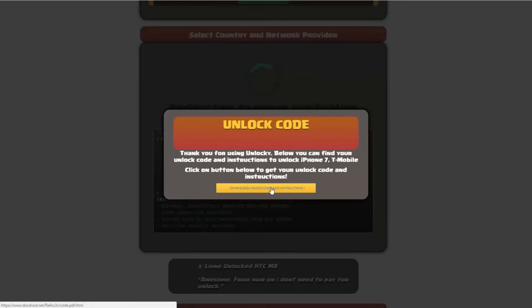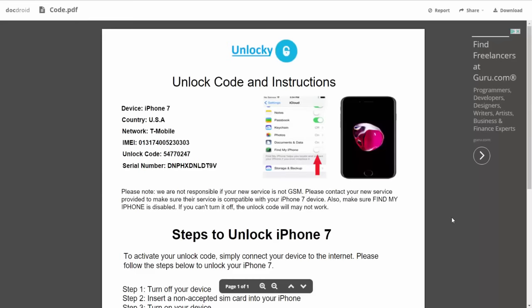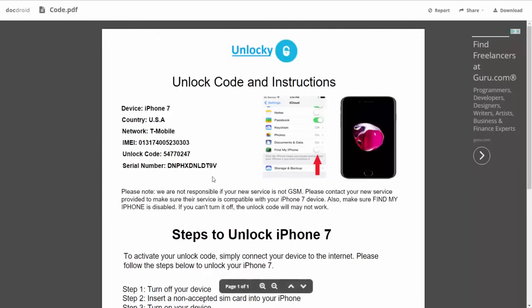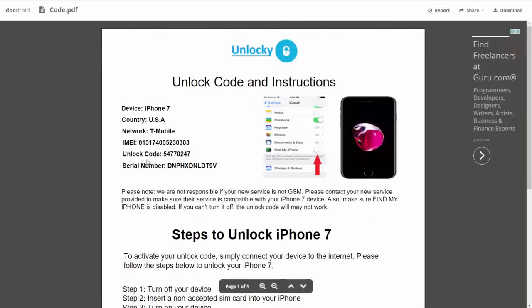So if we click on this button here, you're going to be taken to a PDF document which is going to contain all the information that you need. It gives you the type of device that you're using, the country, the network provider, your IMEI number, your unlock code, and your serial number.